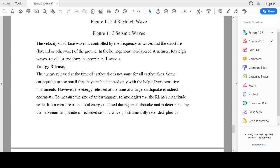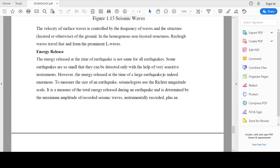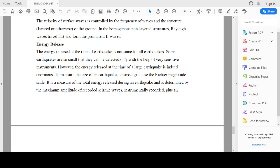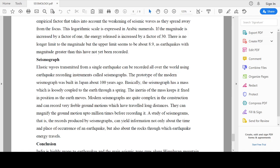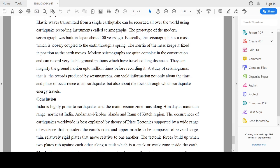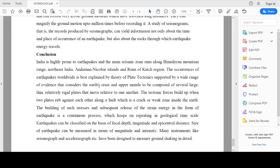As soon as an earthquake generates, a huge amount of energy is released. This energy can be detected only with the help of very sensitive instruments. However, the energy released at the time of a large earthquake is indeed enormous. To measure the size of an earthquake, seismologists use the Richter magnitude scale. A seismograph is the device by which we can measure earthquakes. Study of the seismogram — the records produced by seismographs — can yield information not only about the time and place of occurrence of an earthquake but also about the rocks through which the waves travel.